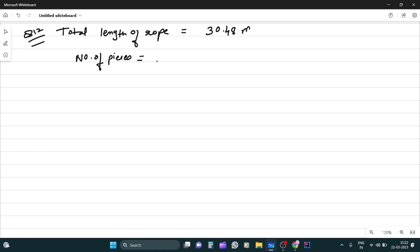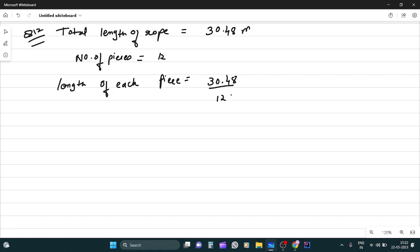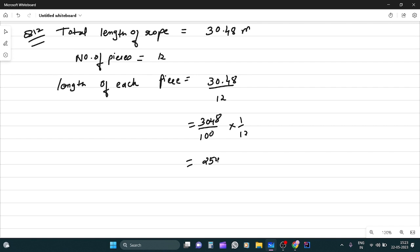Number of pieces kitnay hai? Toh 12. So, the length of each piece is 30.48 divided by 12. Decimal nikal do. Into 1 by 12. Yeh 3048 hai na? Usko directly divide karlo 12 se. Toh answer aega 254. Divide by 100 which is equal to 2.54 meters.